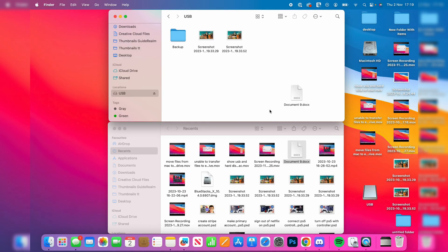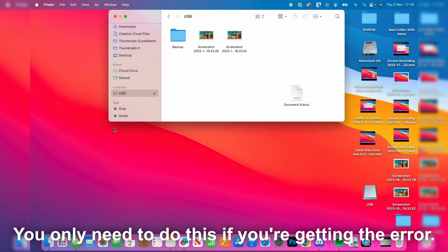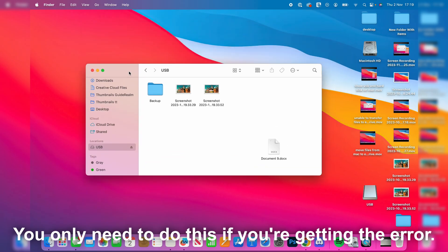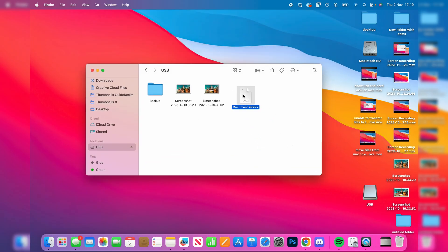What we need to do if you're getting this error - you may not get it but if you do - is reformat the USB. This will delete everything on the USB, so it's definitely worth making a backup of the USB.